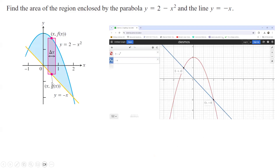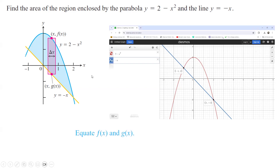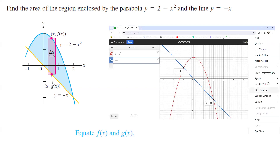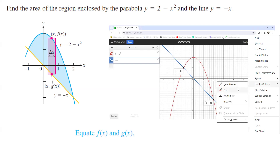More closely, on top you have the upside-down parabola 2 minus x squared, and down here you have the line y equals minus x. What is the area bounded between these two functions? As we learned, we're going to find the intersecting points between these two functions, because we need to find the lower bound and upper bound for our definite integral.